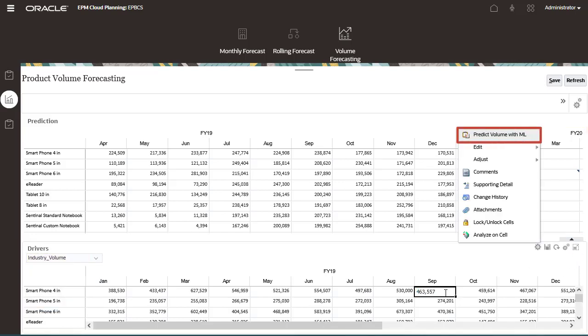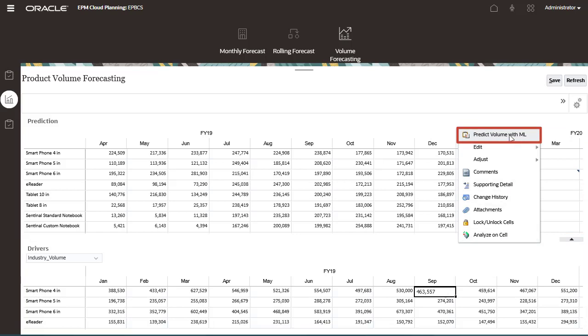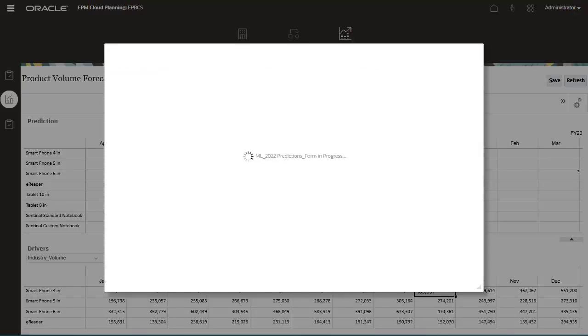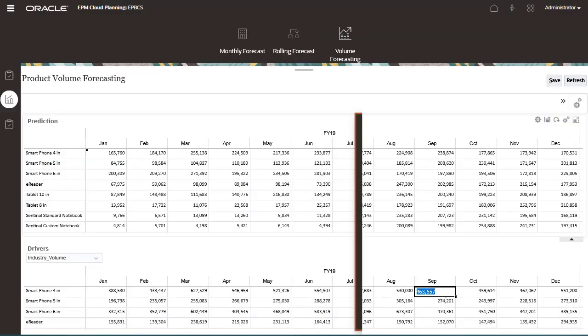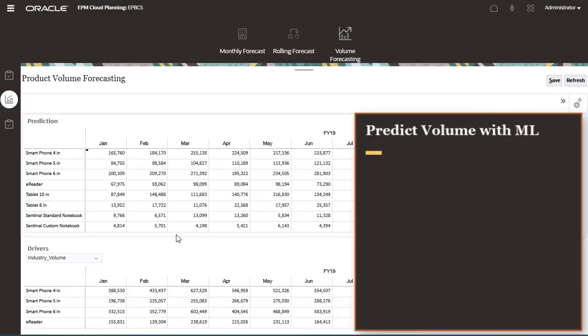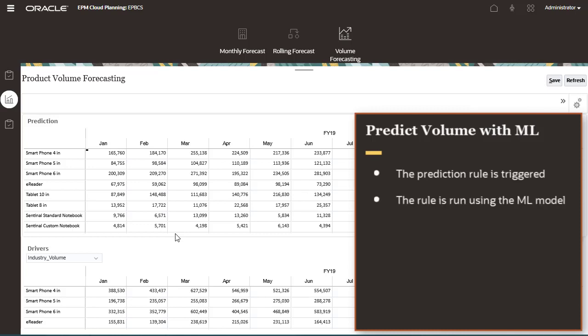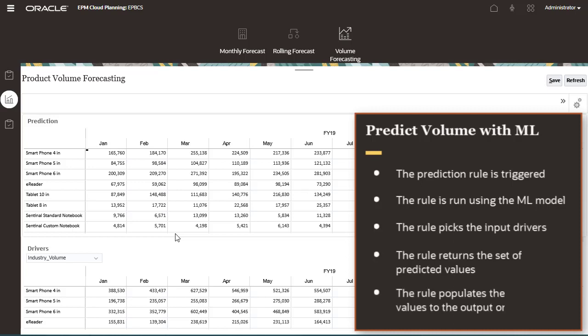I'll run the predictions by selecting it from the right-click menu. This triggers the prediction rule that in turn runs the rule using the ML model that was imported and deployed in the planning application. The rule picks the input drivers and gets the output, which is populated back into the planning form.